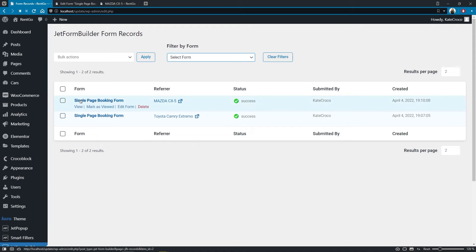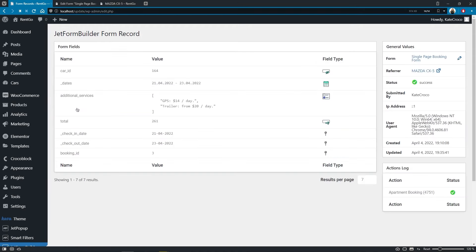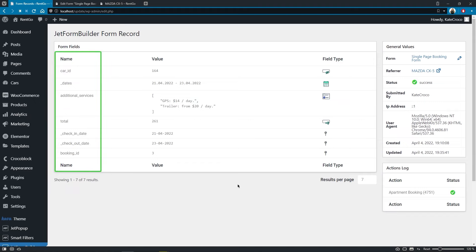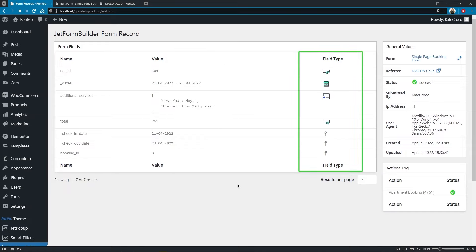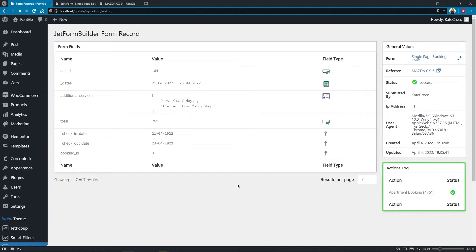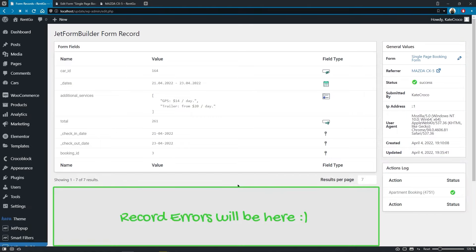And check out the detailed information about each request if needed. So over here, you'll find the names of the fields, the values entered by the customer, and the field types, as well as some general values with user agent info, action logs, and error logs if there were any.